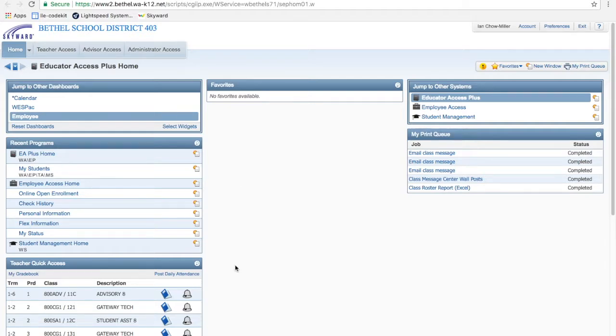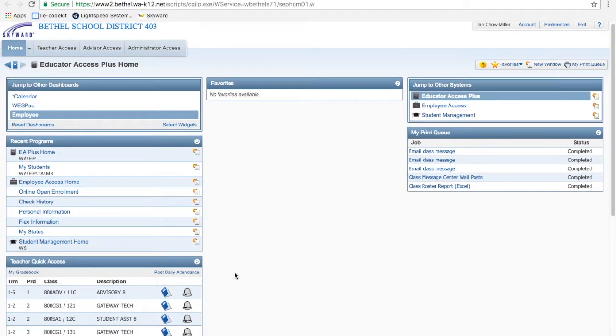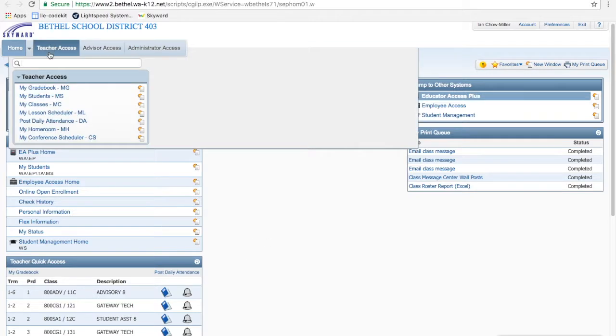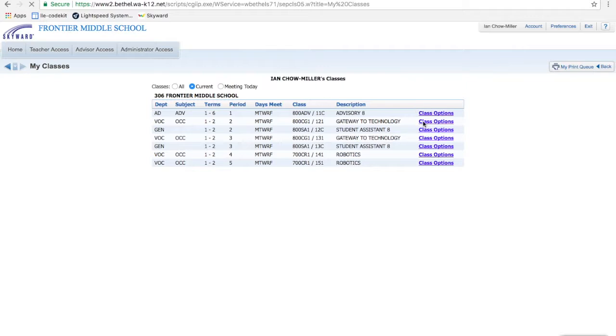So I'm going to show you two things today. First thing I'm going to do is show you how to email progress reports, and the second thing I'm going to show you is how to use Message Center to send home a more detailed email to parents. So teacher access, choose your classes, and I'll just take my first class here that's Academic Gateway to Technology.